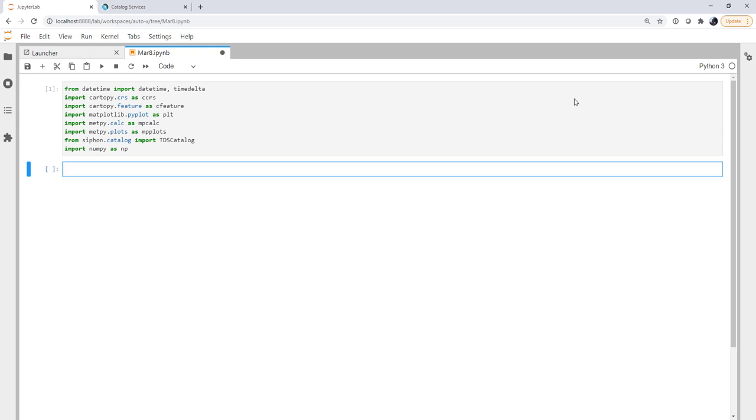I'm going to go ahead and create the timestamp that I want to use. And I'm going to code this in a way that if you're following along weeks or months in the future, it's still going to work. You just obviously won't get the same map. But I want eight days before the current date that I'm recording this. That's just because there happened to be a relatively strong front going across the country at that time. The map for the day that I'm recording this unfortunately is quite uninteresting.